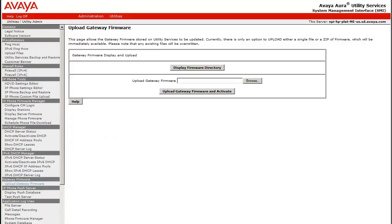I have gone back one screen using the browser's back button to the original view of the Upload Gateway Firmware dialog. I will now select the Browse button and locate the firmware file on my laptop I have previously downloaded from the support site.